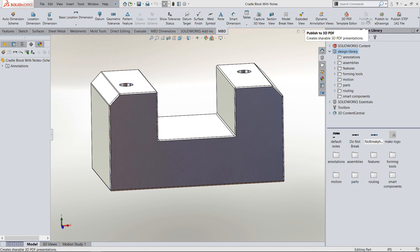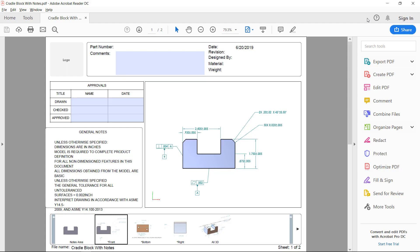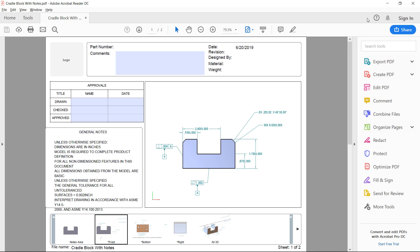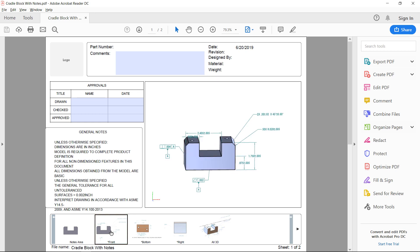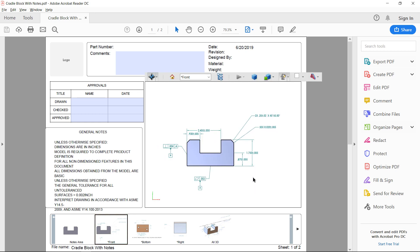In order to create a 3D PDF file from SolidWorks with model-based definition views in it, you need the model-based definition add-on. Once you have the add-on, you can go in and create these 3D PDFs with all the information needed to have the part manufactured.